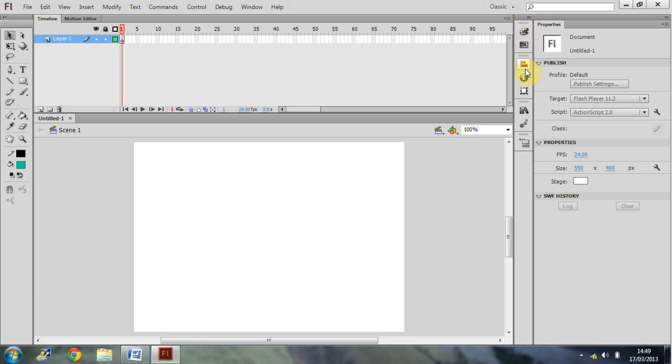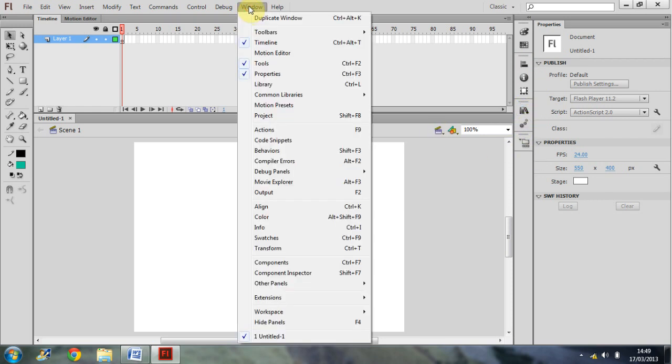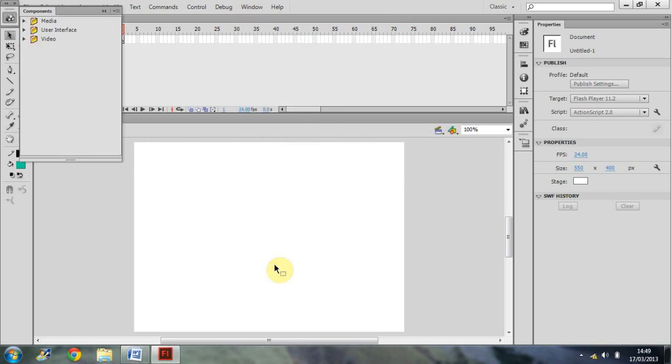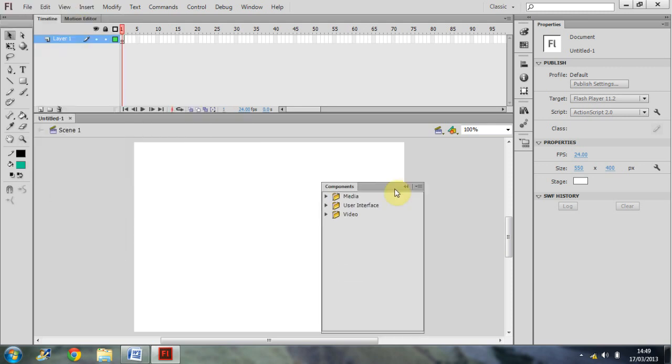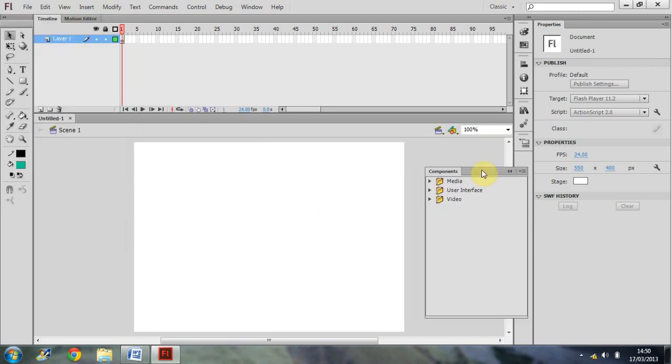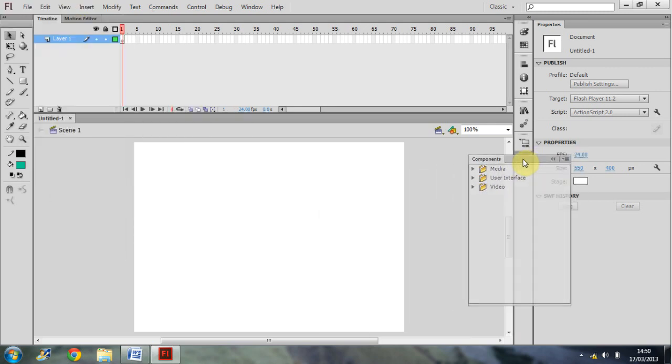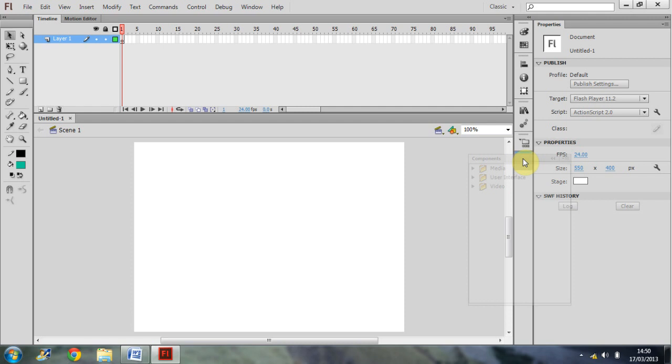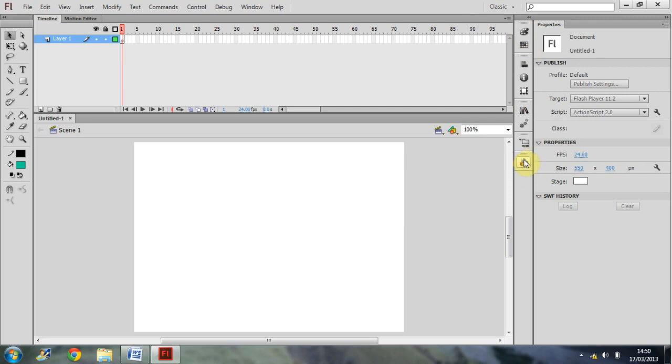And finally we have this tab window here. Now you're able to customize this with whatever you would like. For example, we could just go up into Window and come down to let's say Components. We have a Components window now that has appeared right here. Then all we need to do to add this to that tab is to drag it on and you'll see that a little blue bar has appeared now. Let go and it's now being added to that list of tabs. If you want to get rid of it, you just drag it off, click on X, and it's gone.